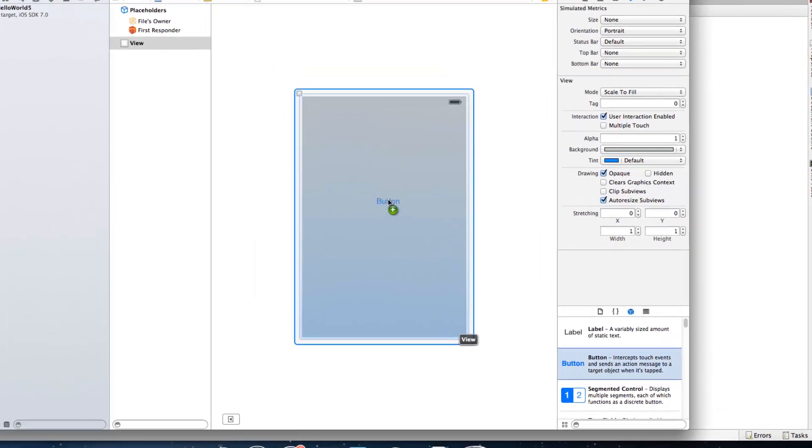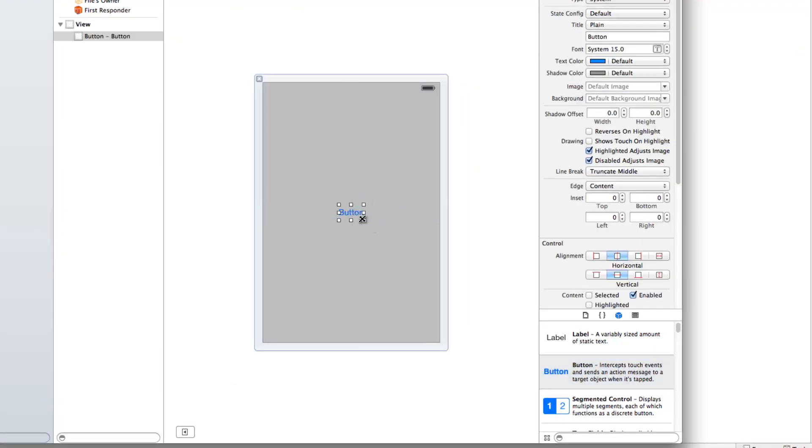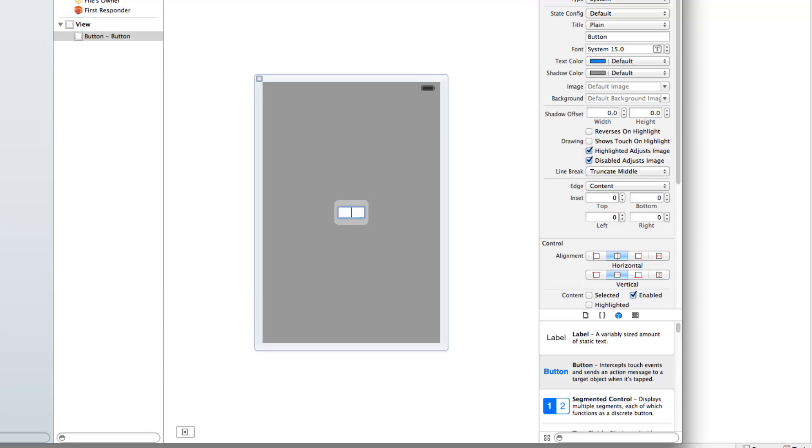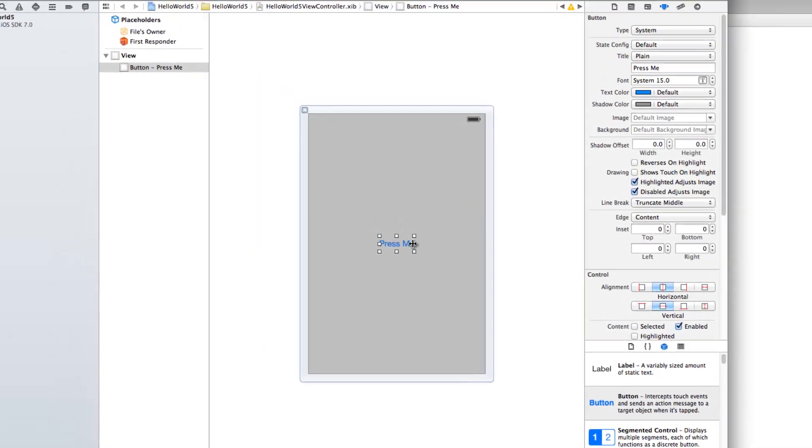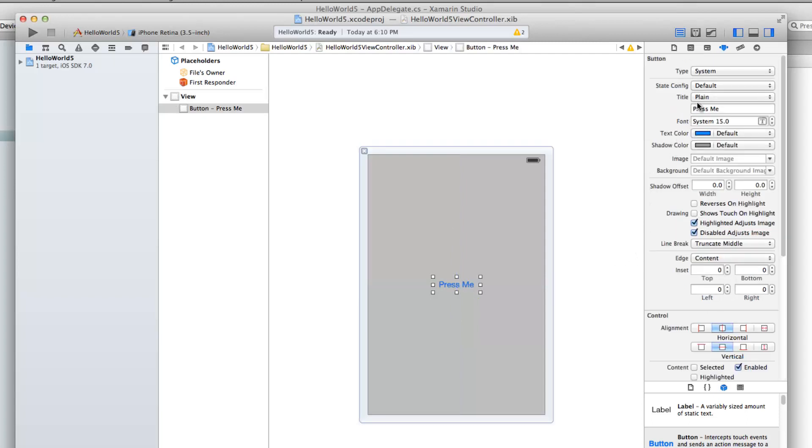So I'm going to drag the button onto the canvas here, the view, and I'm going to double click on the button and change its name or its text to press me. So there's its caption.